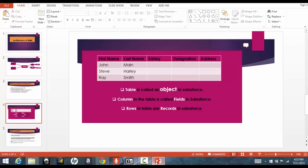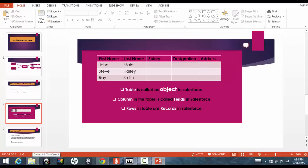So in Salesforce, those tables are called as objects. They do the same thing, but they are called as objects in Salesforce. And the columns that you created in this employee table, they're called as the fields in the Salesforce. And the rows that you enter, these are John Main, Steve Harley, these are the rows that you've entered, they're called as the records in the Salesforce.